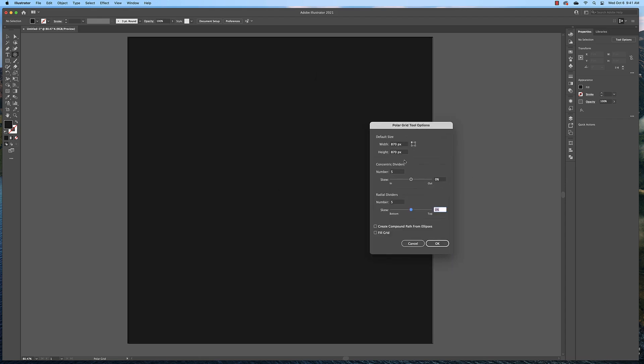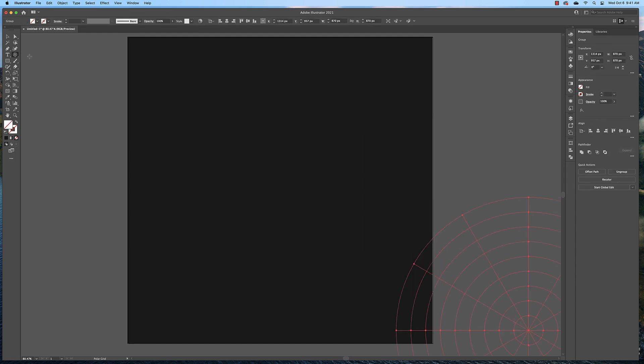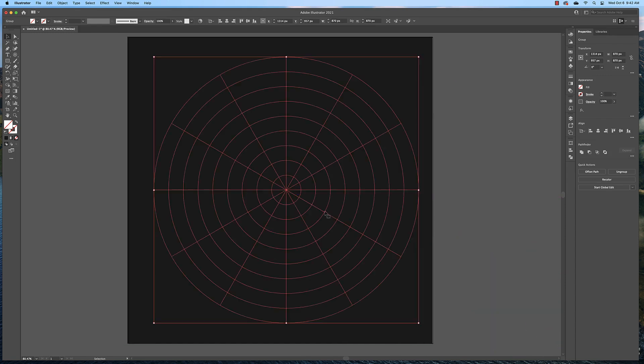We need to change these settings. We're going to start with 8 here and you can push Tab to go to the next setting and 12 here. So we want 8 concentric dividers or 8 circles and then we want 12 radial dividers or vertical dividers. Click OK and that will create a polar grid the same size as the last one we created.